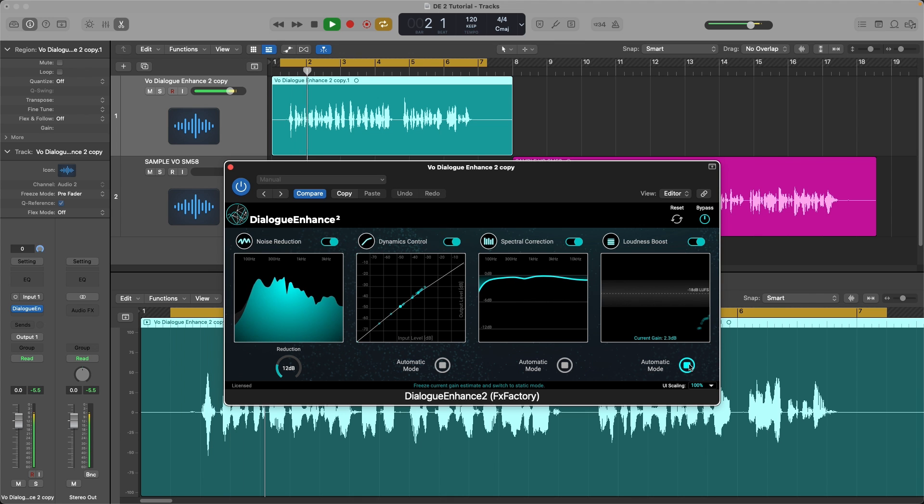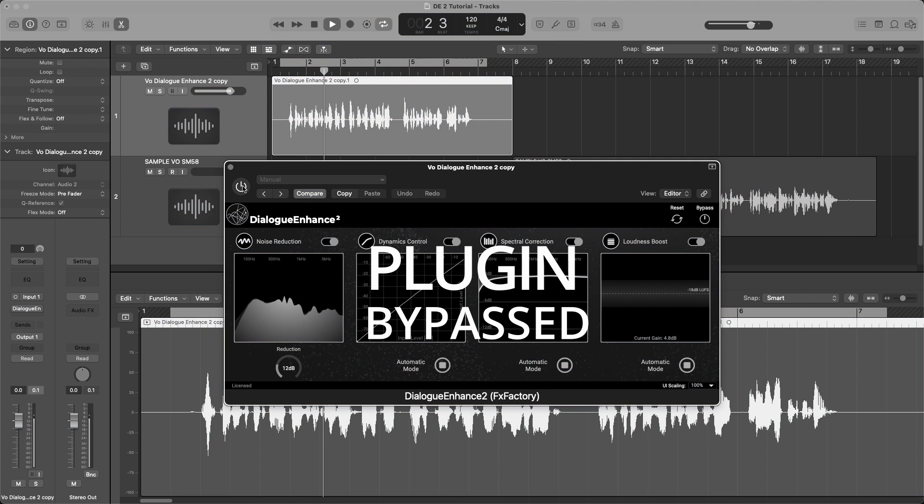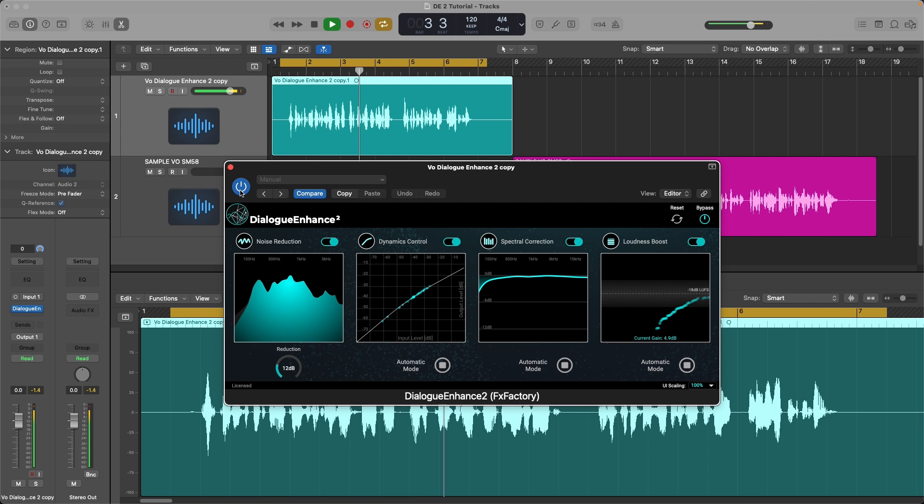This plugin supports Premiere Pro, DaVinci Resolve, Final Cut, Logic Pro, GarageBand, among other apps.